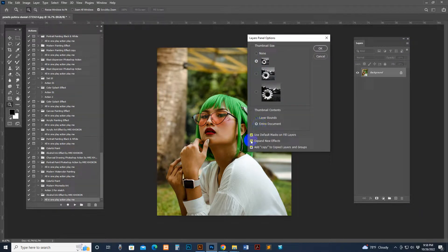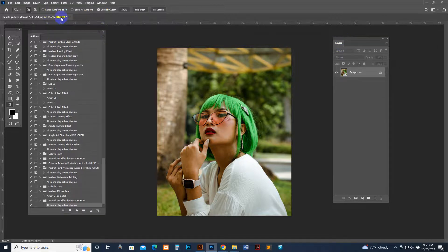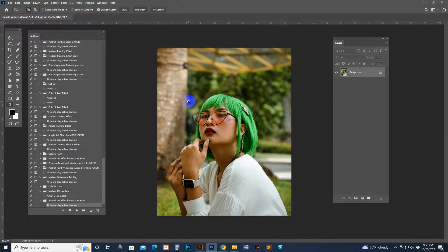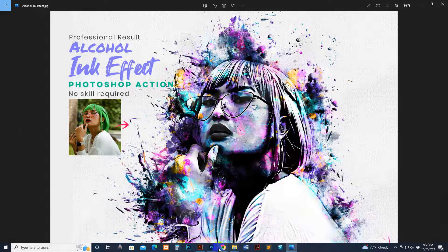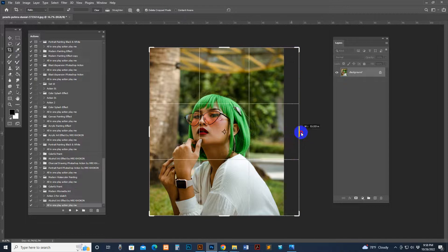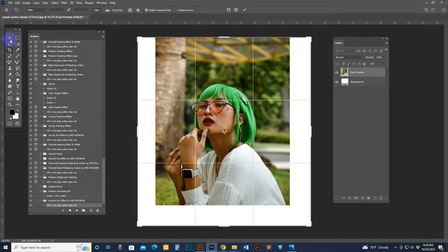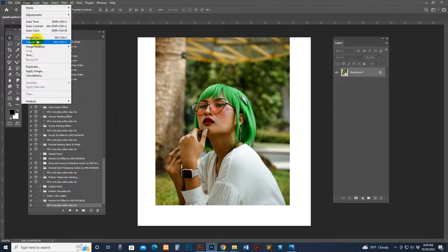In the panel option, click the small option and set: enter document, use default, expand new effect, add copy — as per my settings — then click OK. Make sure your photo is in RGB color mode. If not, go to Image, then Mode, and click RGB. If prompted, click OK. If your image needs more space on the left, right, or top, select the Crop tool and make some space, but make sure the photo stays as a locked background layer.